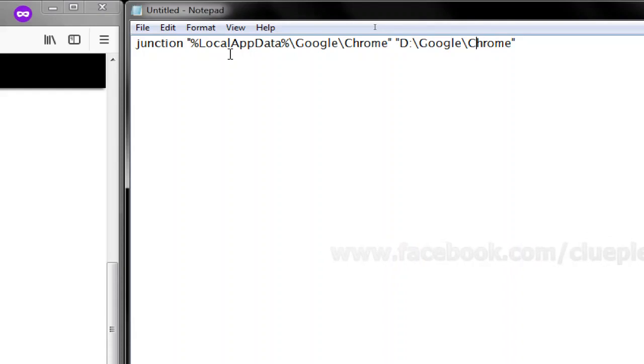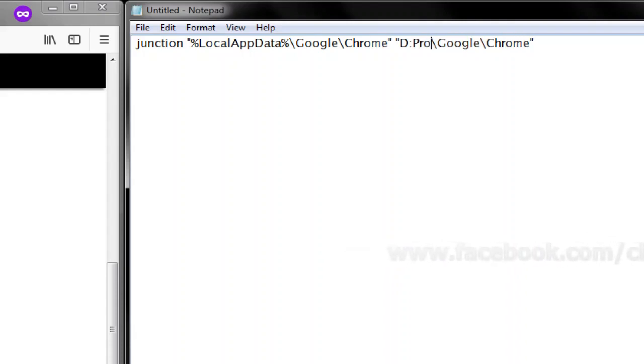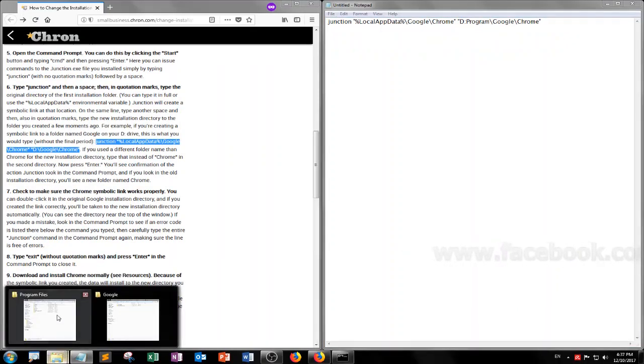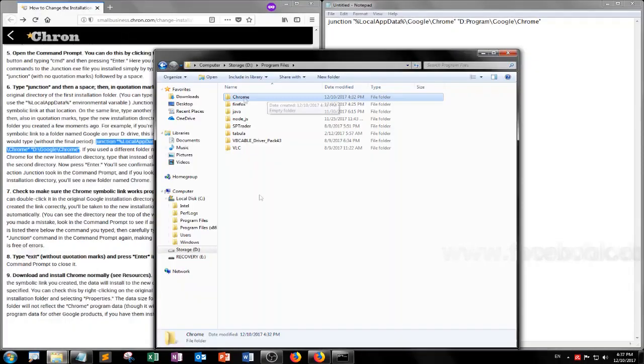So this one should be, I think I'll just do program files. Program files and then...